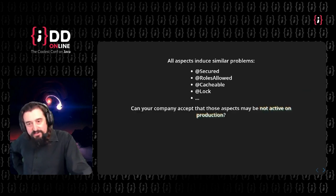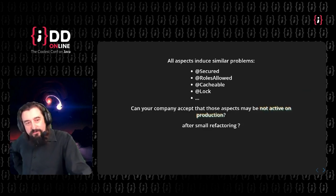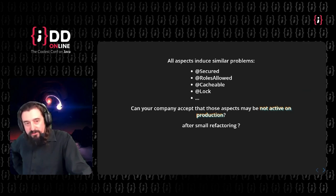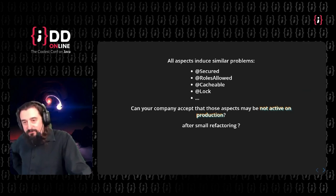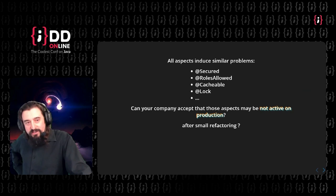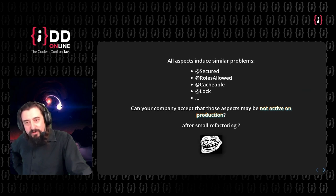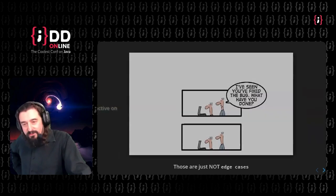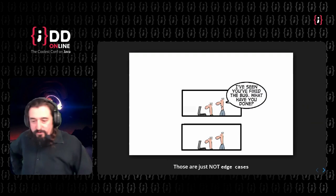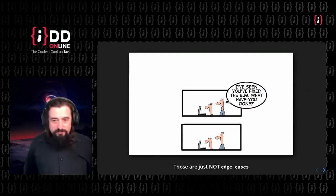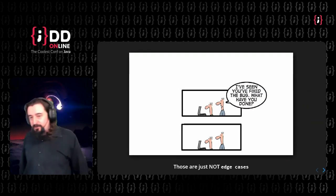So if you are not scared enough, I can tell you that same problems will happen with any security related annotations, cache, lock. They have basically the same problems, just it happens less often than with transactional. At least I've seen it less often, but think of it. You have a product, a web service that relies on the roles allowed to control access. And then because after small refactoring, something like that doesn't work. And it's even hard to spot. Isn't that really great?